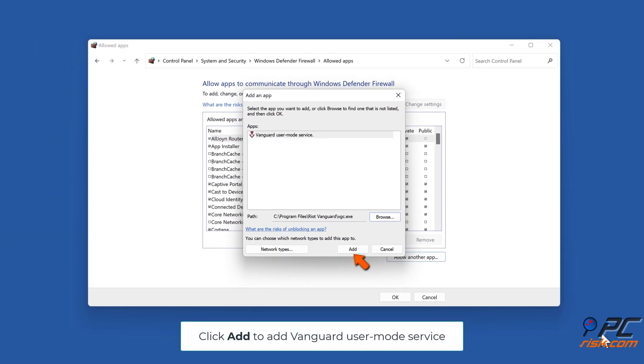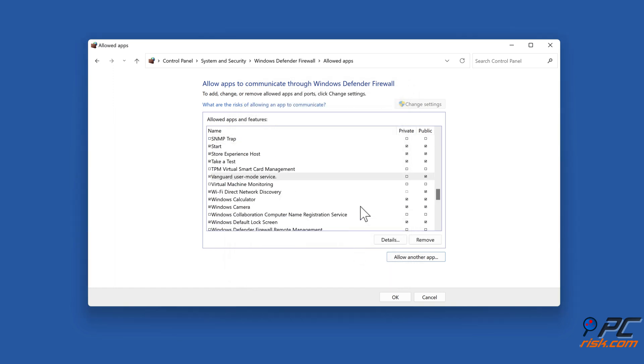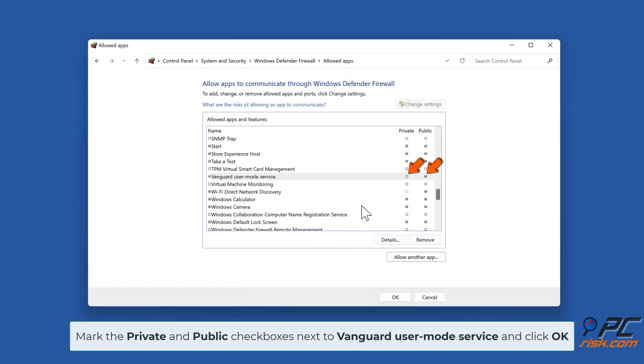Click Add to add Vanguard User Mode Service. Mark the private and public checkboxes next to Vanguard User Mode Service and click OK.